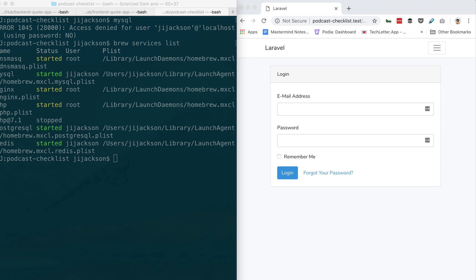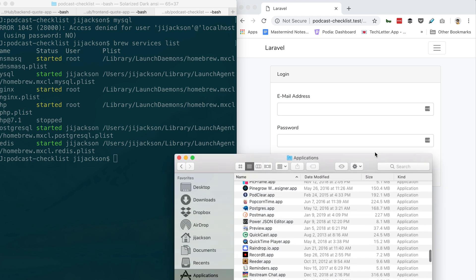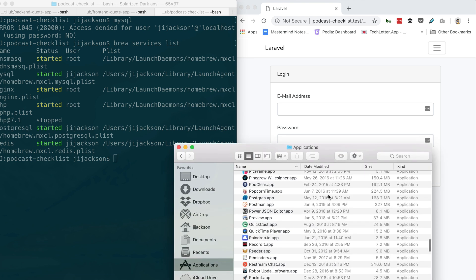I've got Postgres running in the background for Transistor, this Rails setup. Does it—can all that stuff get mixed up and start conflicting with each other? Like is there... No, okay, it's all sandboxed.